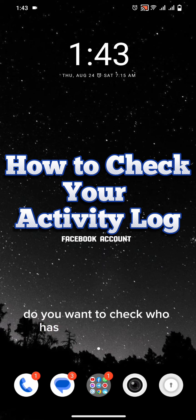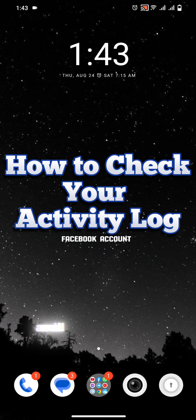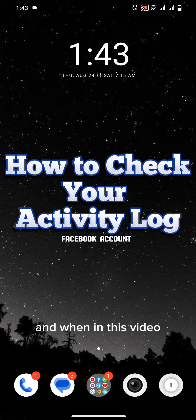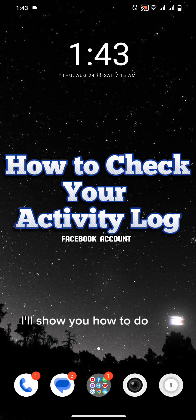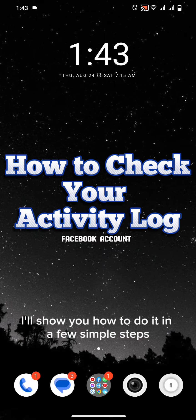Do you want to check who has logged in to your account and when? In this video I will show you how to do it in a few simple steps.